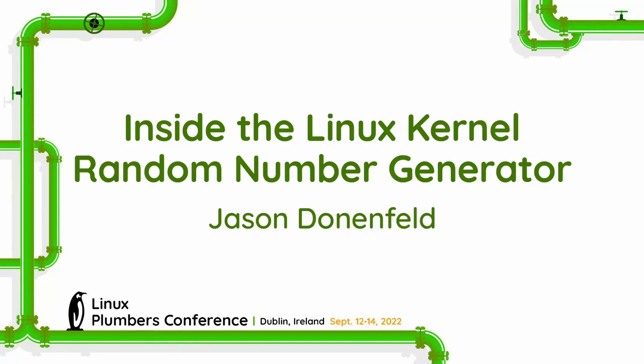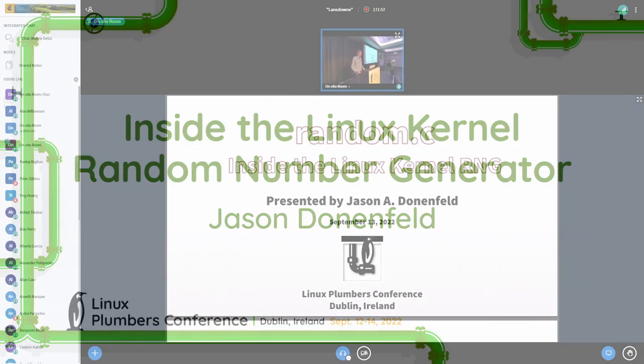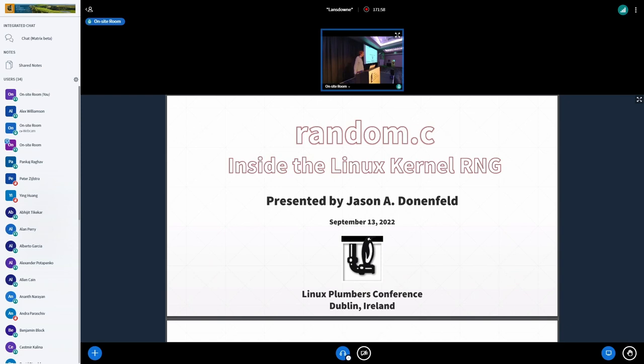Okay, hey folks. This is on the Linux kernel random number generator, known as random.c.